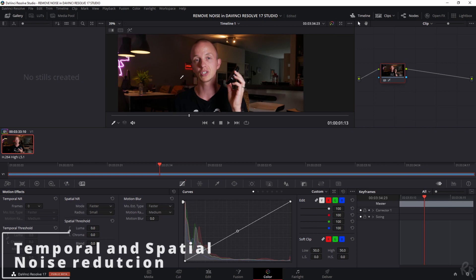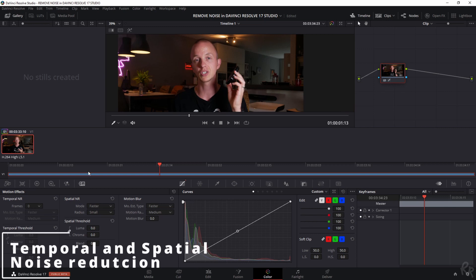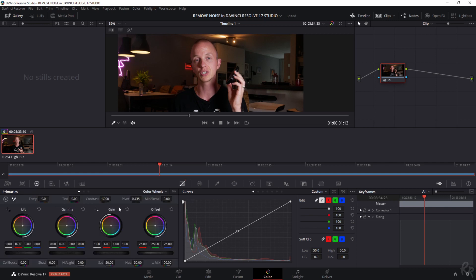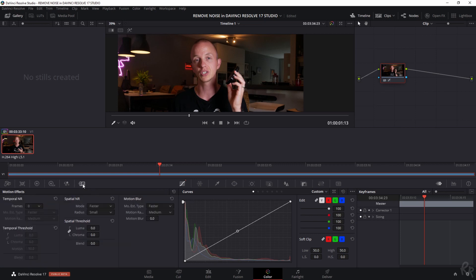So DaVinci Resolve has two ways to do this: temporal noise reduction and spatial noise reduction. If you don't see this you'll probably see this so what you need to do is you need to go over here which are the motion effects and this is where we're going to edit the noise. Now before we start I need to make sure that you fully understand what the difference is between temporal noise reduction and spatial noise reduction.